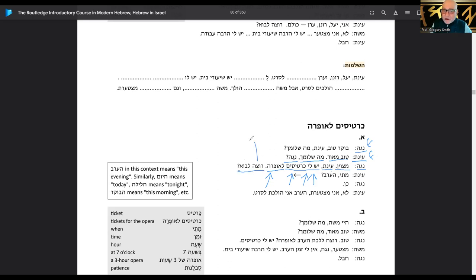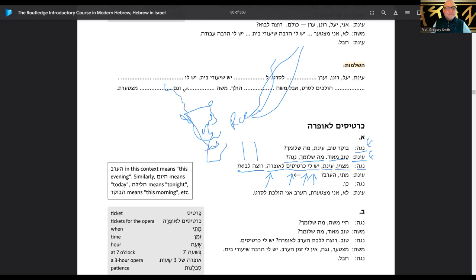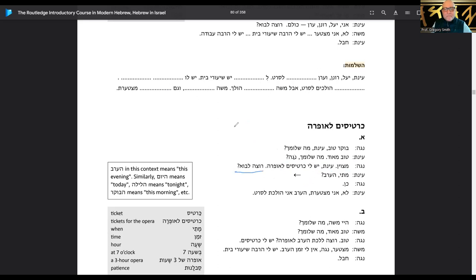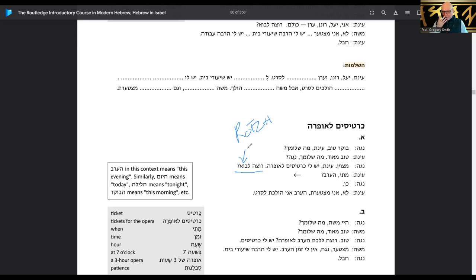Rotza lavo — want to go? In this case I think it's going to be rotza because Noga and Inat are both girls, so it'll be rotza, not rotzeh. Inat says matai — ha'erev? Matai is 'when.' So she says 'when? This evening?' Noga says ken — yes. Inat says lo, ani mitsta'eret — no, I'm sorry. In the evening I am going to the movie.